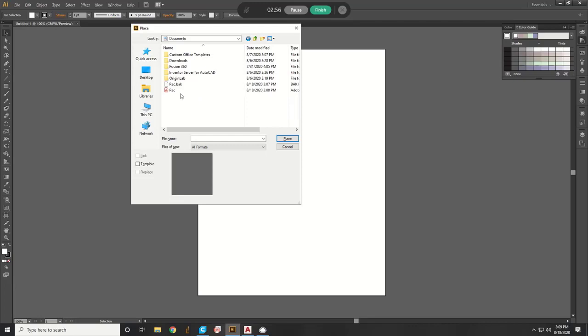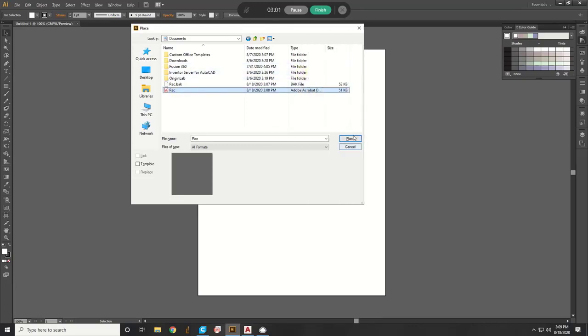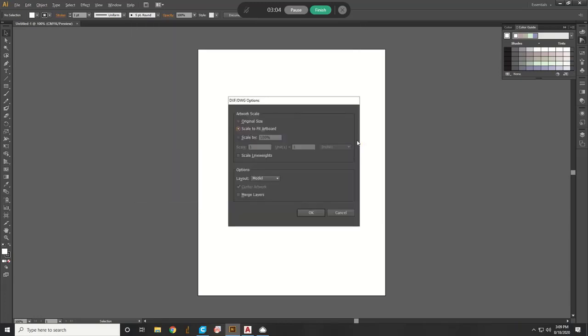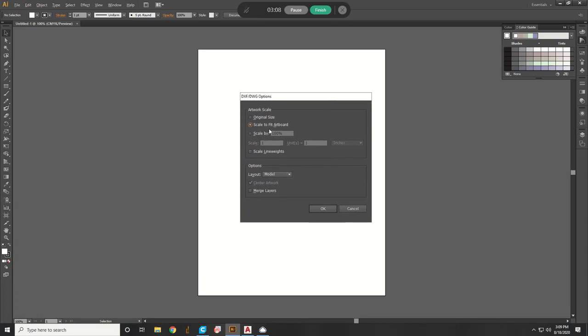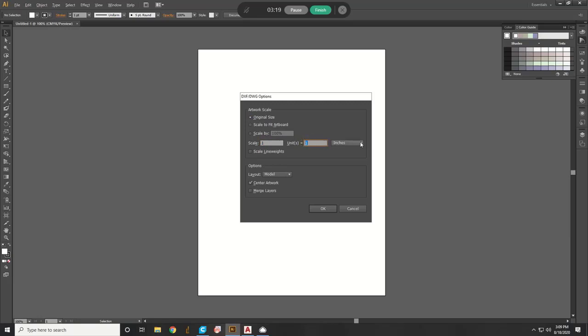Okay. So here's your file, Rectangle. You hit Place, and now it's asking you to change up the scaling. So you want to make sure it's on original size. You want to make sure the scale is one-to-one, so scale one to units one.